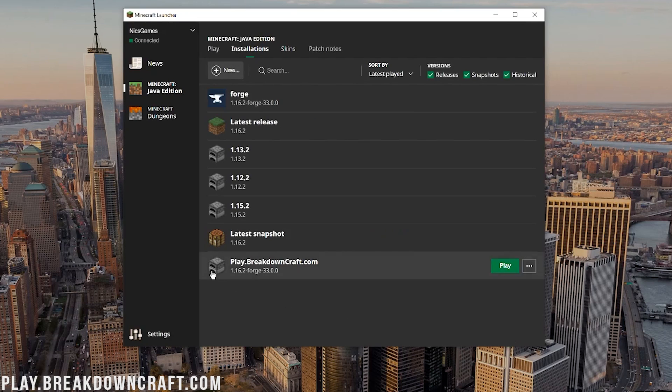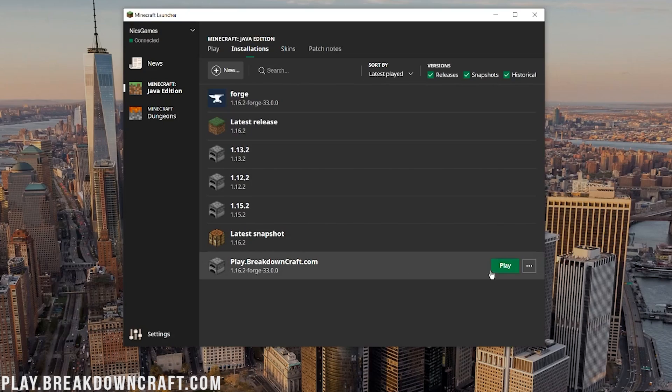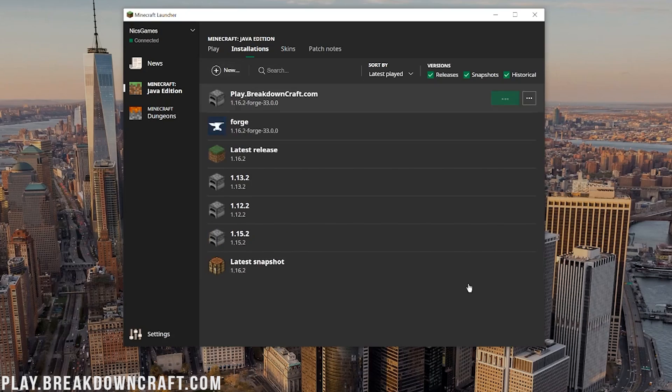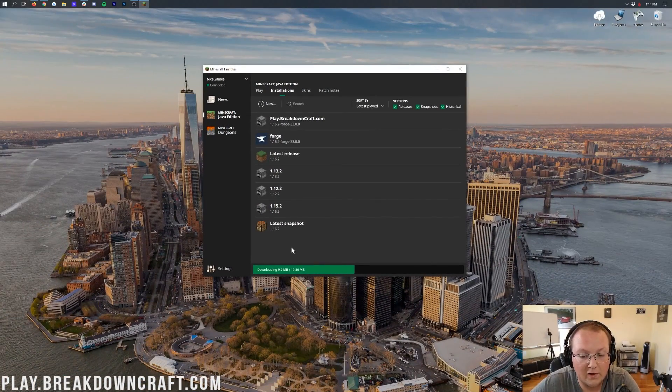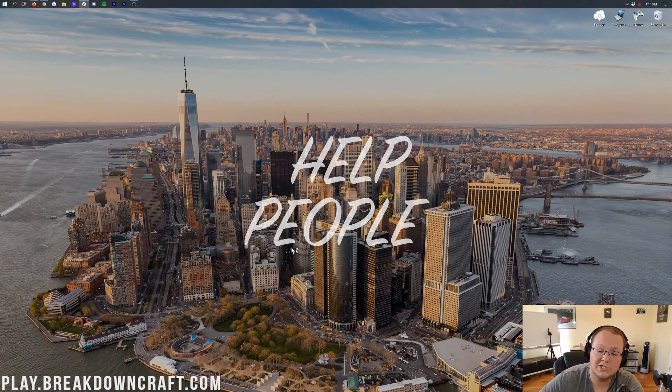I'm going to change my resolution. You don't need to do that, but we're making a video here, so you want to be able to see once we get in-game and a bigger resolution allows that to happen. But now we can go ahead and click the green create button after we've got the 1.16.2-forge version selected. And then down here at the bottom, we have a new profile, play.breakdowncraft.com. And as you can see, 1.16.2-forge is the version it's for, which means we're good to go. We can go ahead and hover over that and click on the green play button. And now Minecraft will open up with Forge.